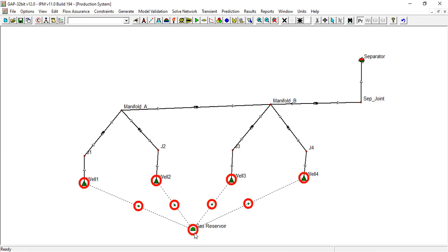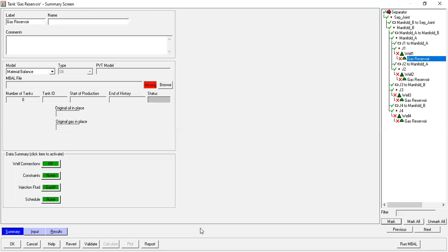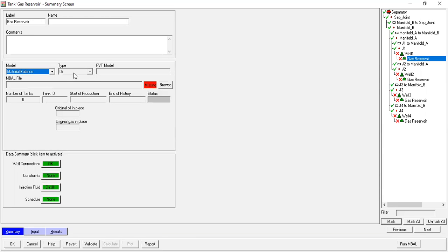We'll connect this reservoir with the MBAL model that we have created, so double click to open it. Let's check it out — the label is 'gas reservoir', the name is also 'gas reservoir'. If you want, the model is material balance. It's still inactive, but you can see the MBAL file is missing.